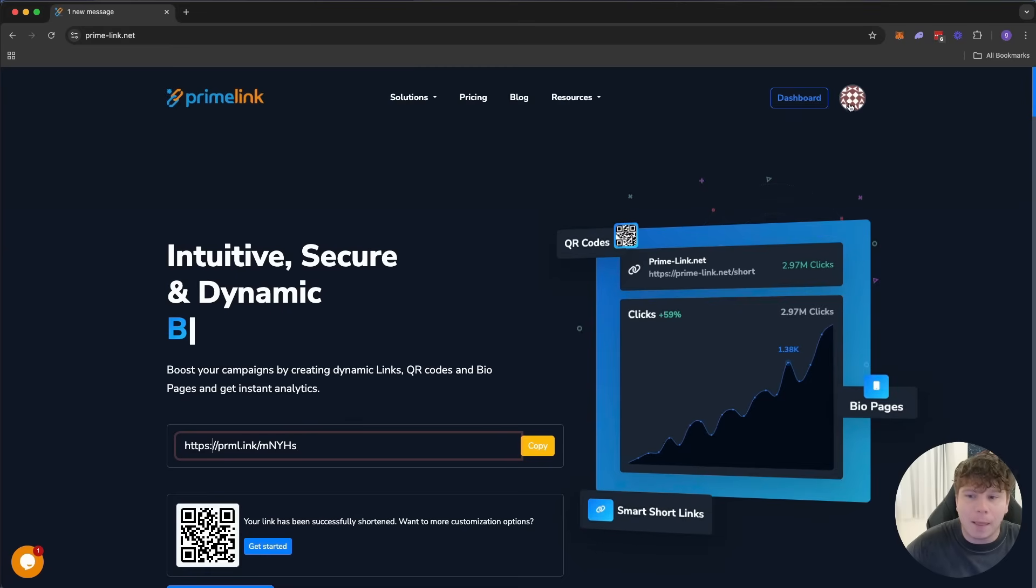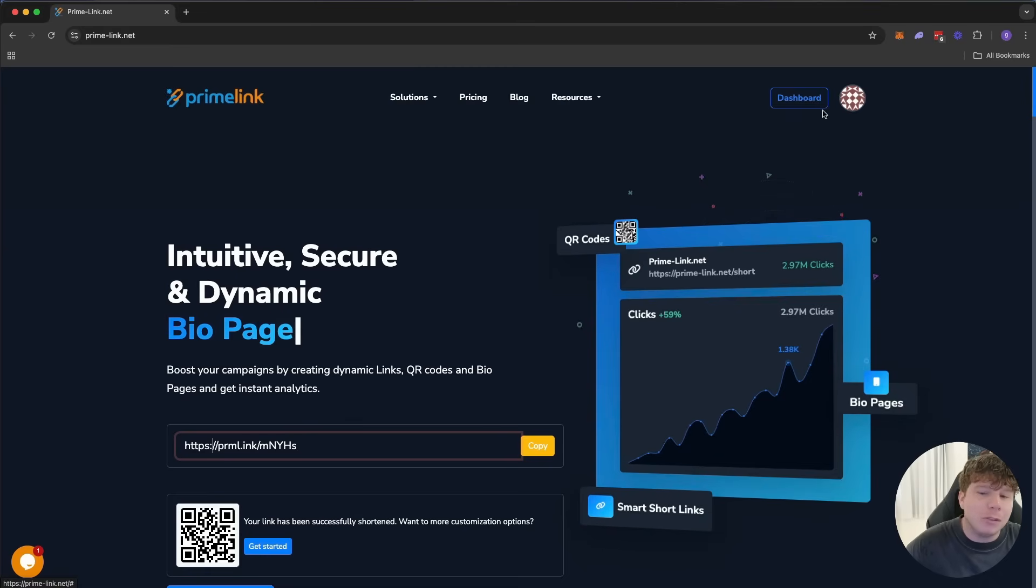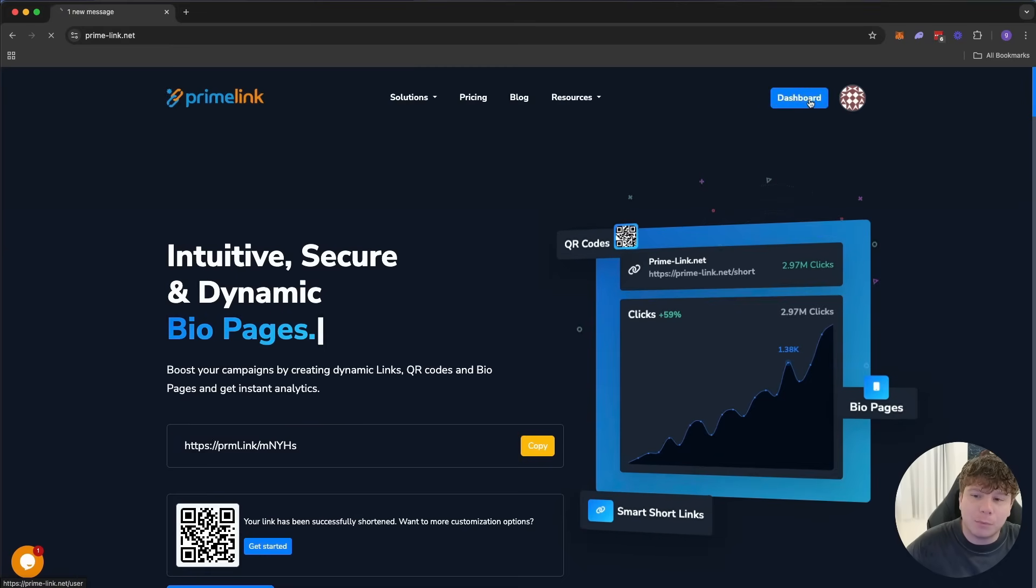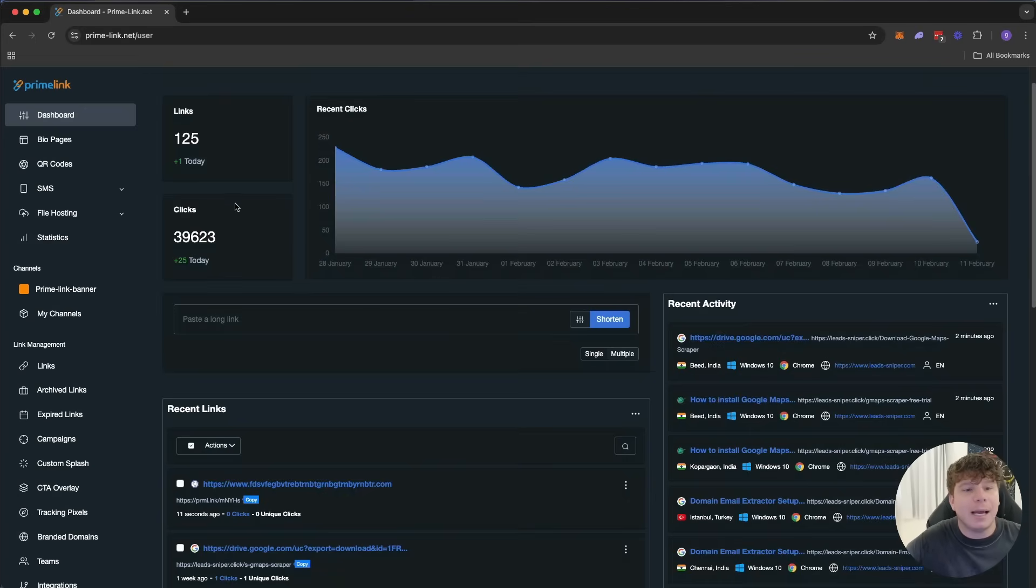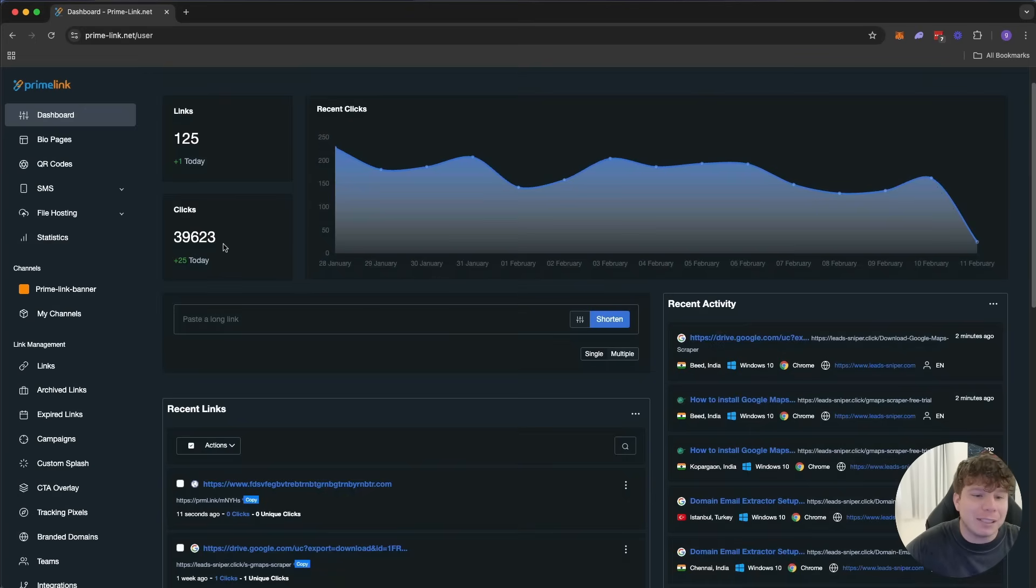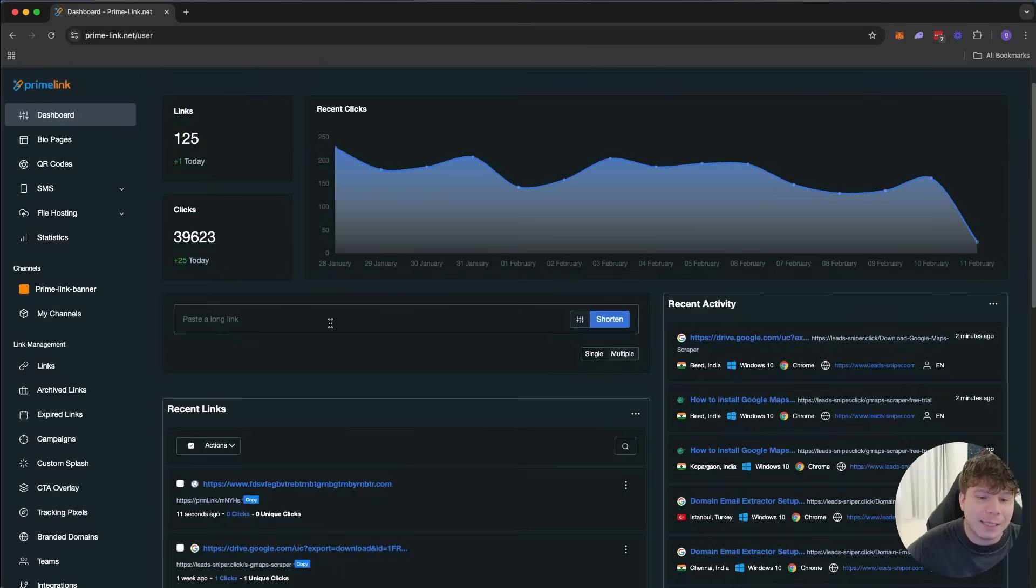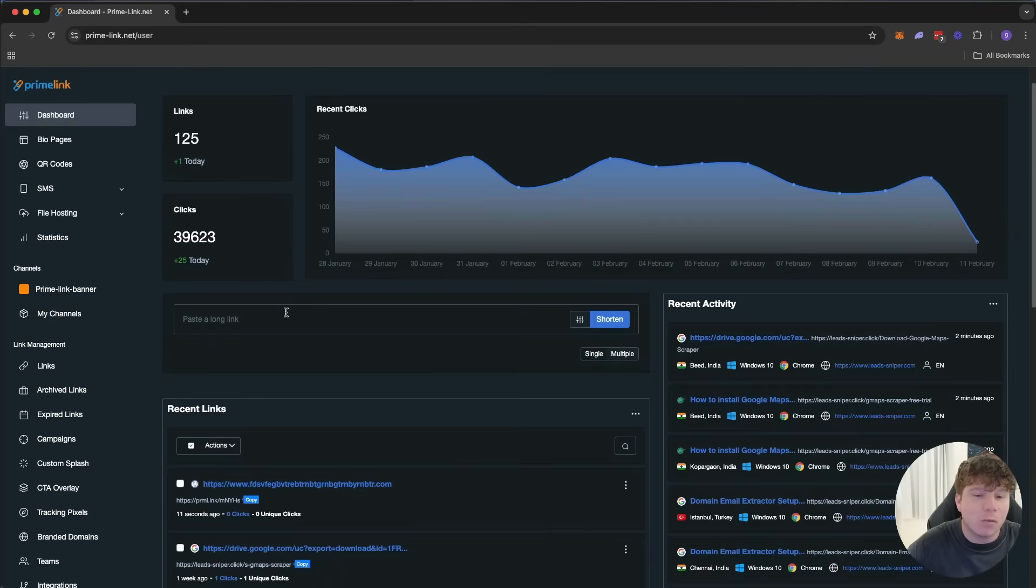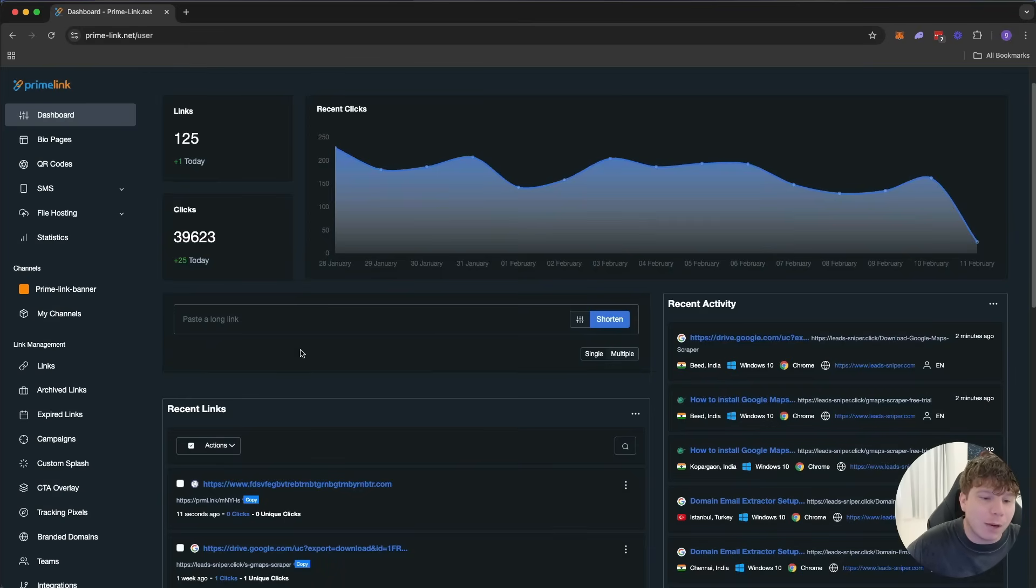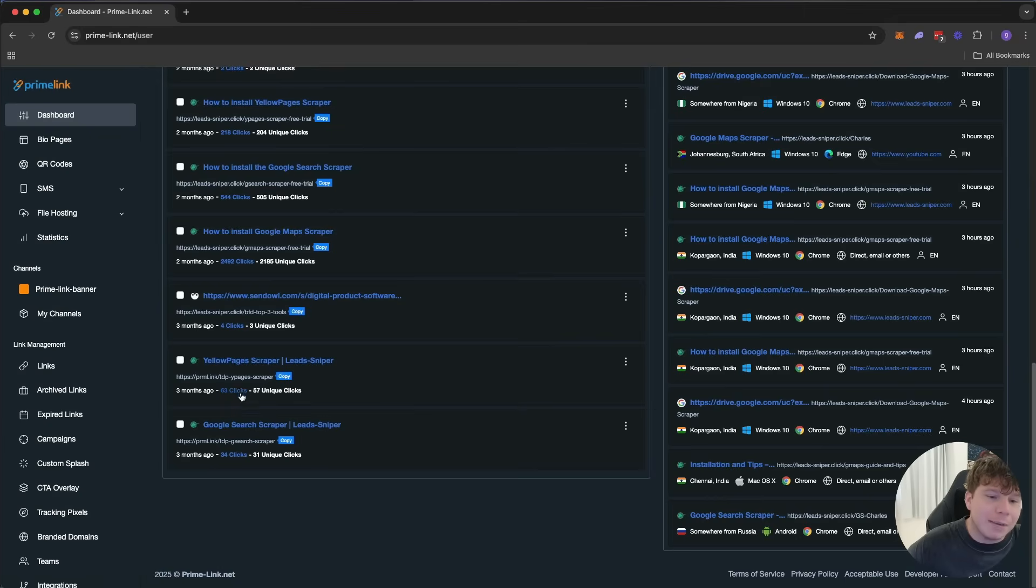Let's go into my dashboard so you can see here on my dashboard, guys. 125 links I have, clicks for the day 39,623. Absolutely insane. I do a lot of links, and that's because every single thing I do I use a link. Whether I'm posting on Reddit or Facebook, I use a different link so I know exactly the analytics of where it came from.